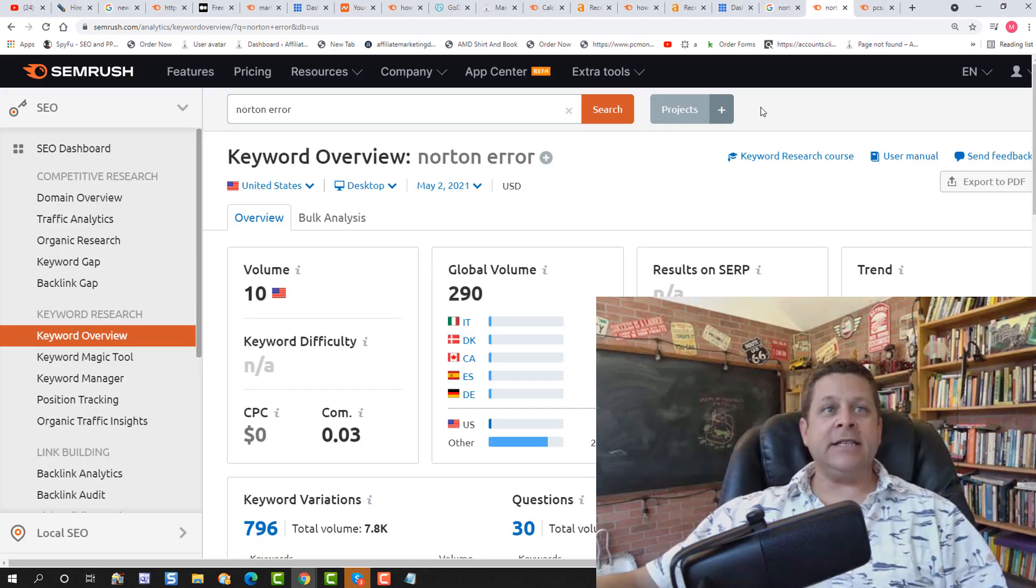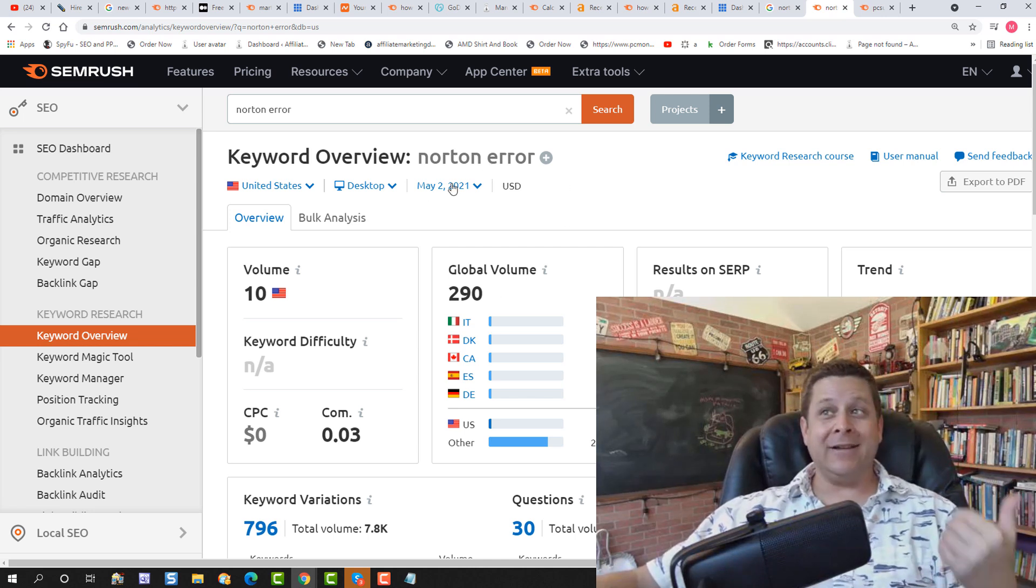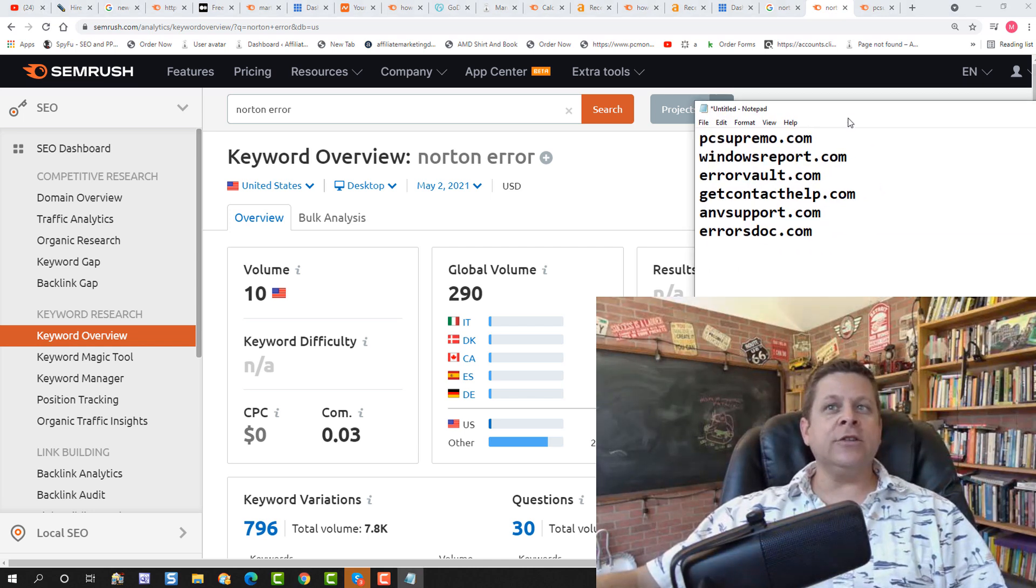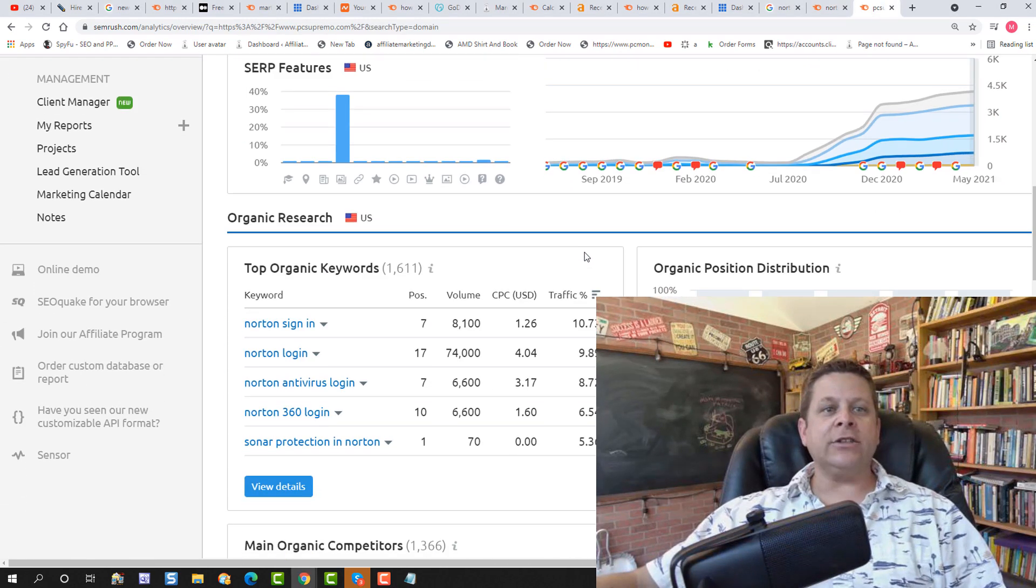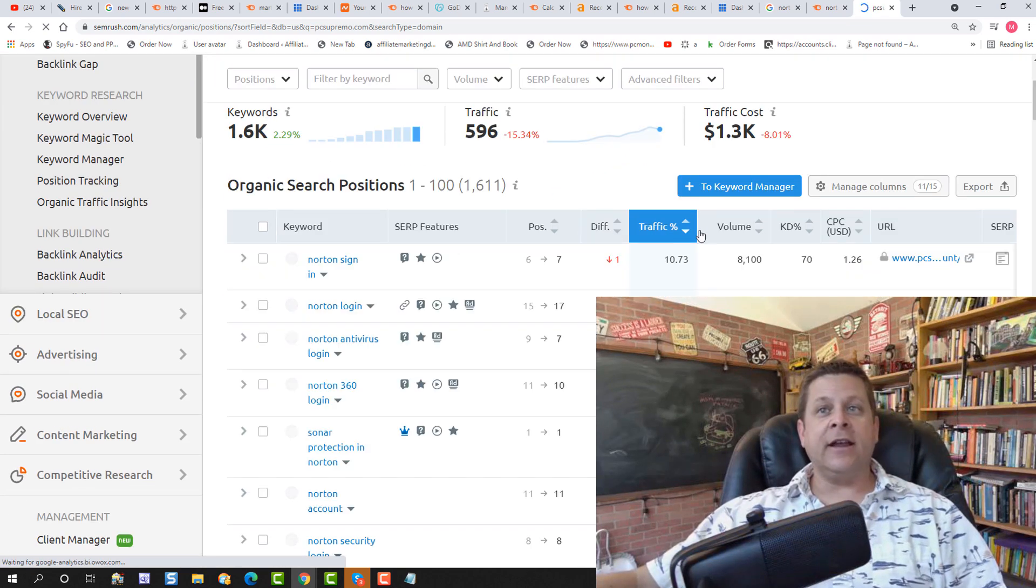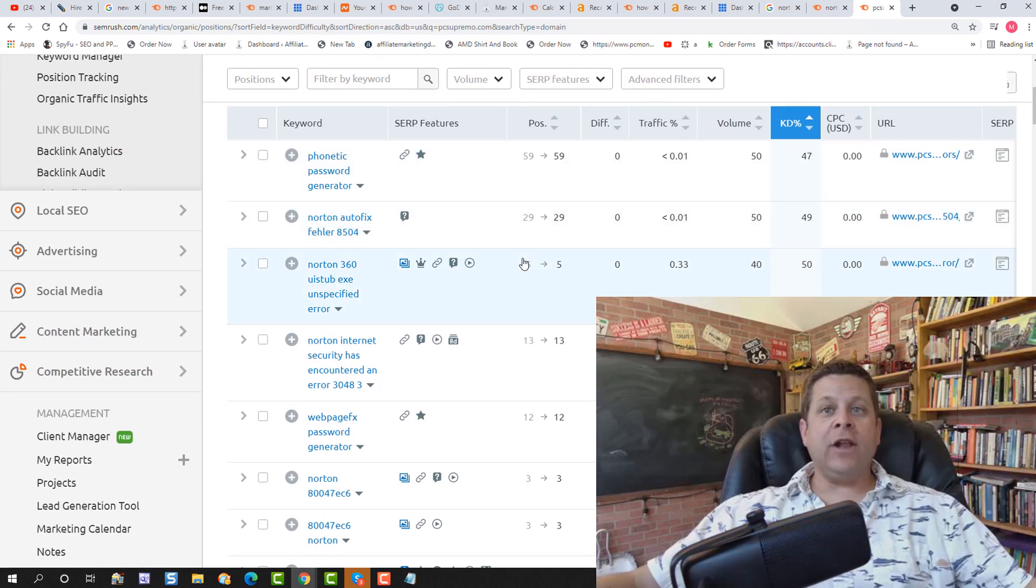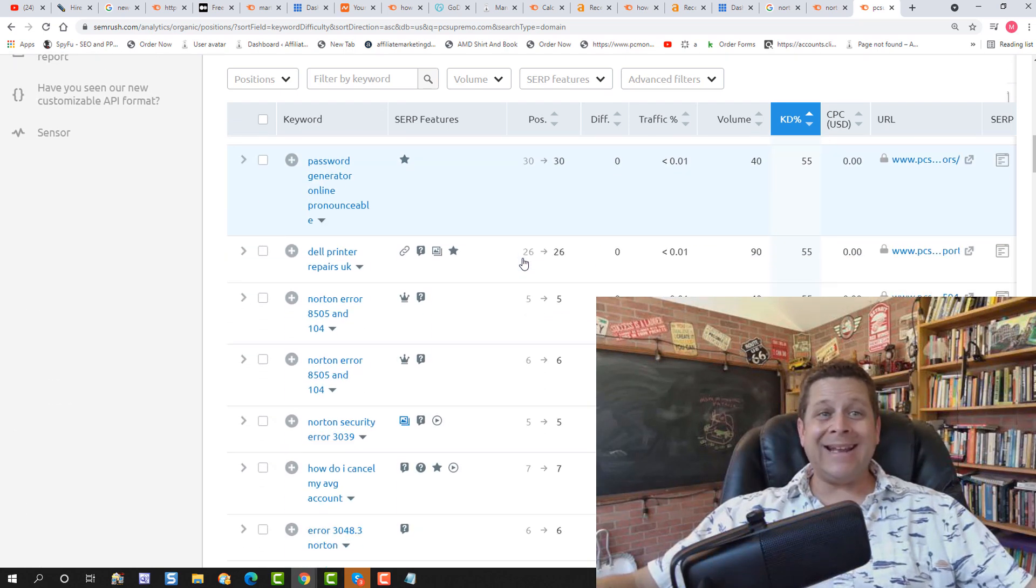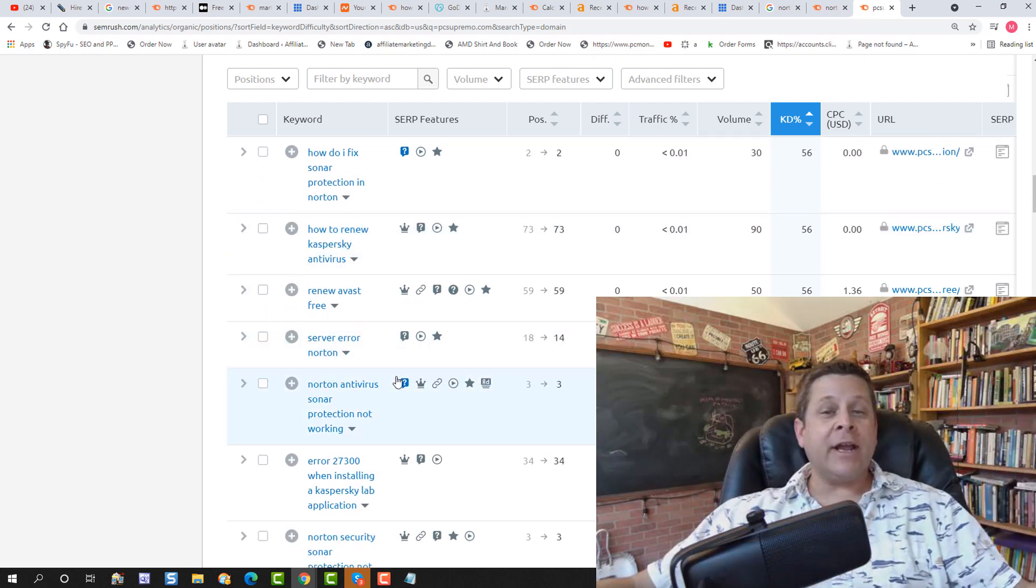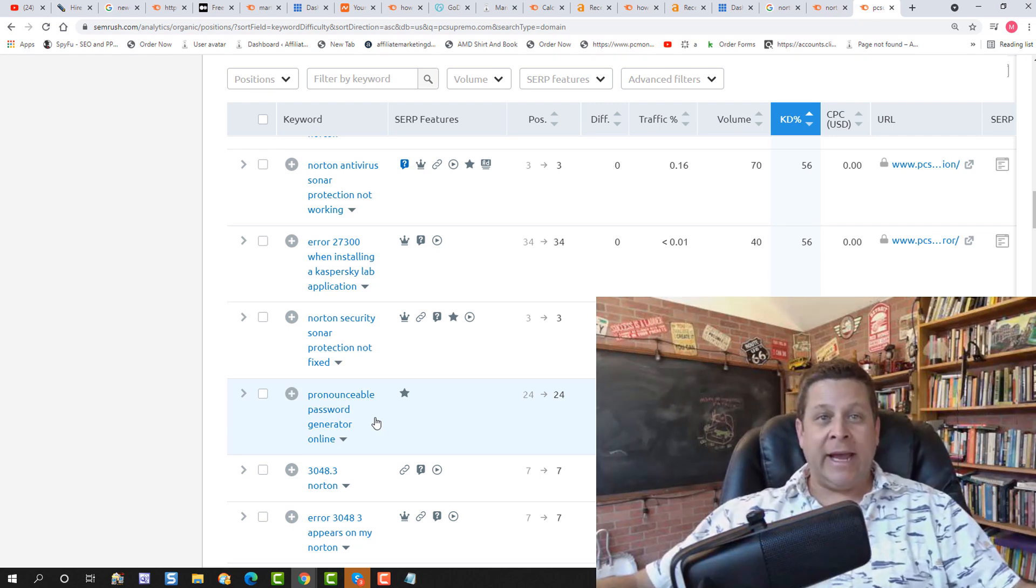Now, what we're going to do in SEMrush is we're actually going to do a domain research on something like Norton error or whatever sites we came up with. So we could use something like PC Supremo, type that in like this, and we could go down to the organic keywords, click on view details, and we can organize them by the competition. So the difficulty here and the KD here. And you can see when we sort them by KD, we have lots and lots of keywords with lots of traffic that are actually pretty non-competitive. And we could go through and do all kinds of like Norton stuff, antivirus stuff, and we could generate a lot of traffic to our website using these long tail and non-competitive keywords in a really easy way.